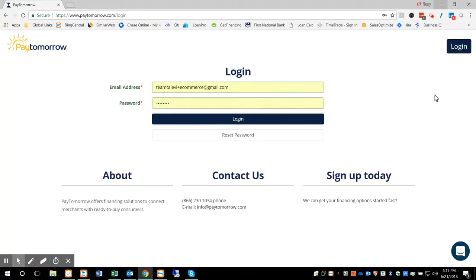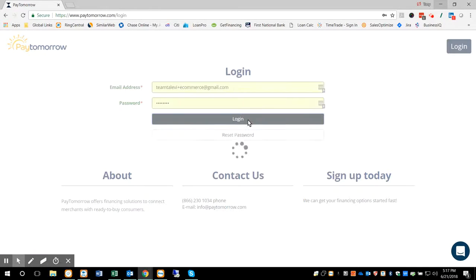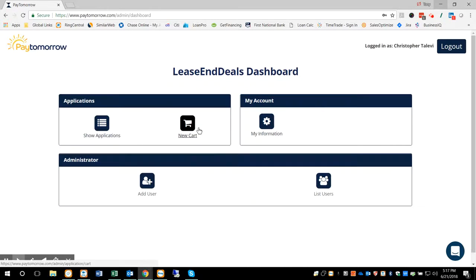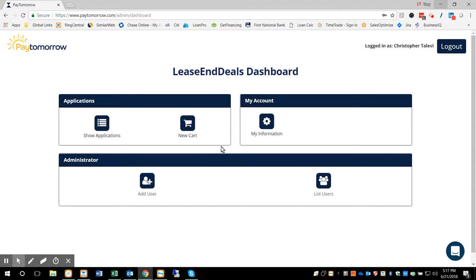So you want to go ahead and log in, username and password. Then your dashboard should look something like this for an e-commerce merchant. This is going to be different from a brick-and-mortar merchant, but for an e-commerce merchant, this is your dashboard.